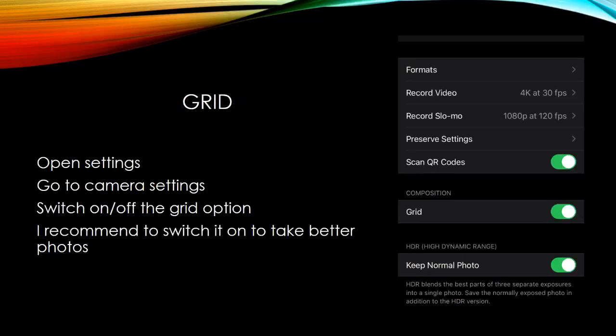Grid: open settings, go to camera settings, switch on or off the grid option. I recommend to switch it on to take better photos.